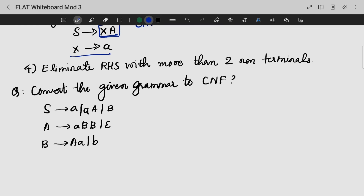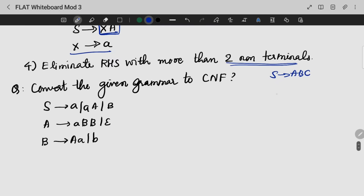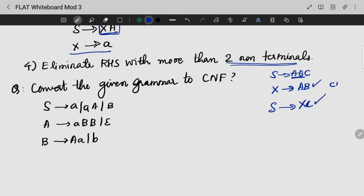Next, we have to eliminate productions with more than two non-terminals. For example, if we have A, B, C on the right side, we create a new non-terminal X which gives A, B — so we can write the production as X, C. This way CNF requirements are satisfied.